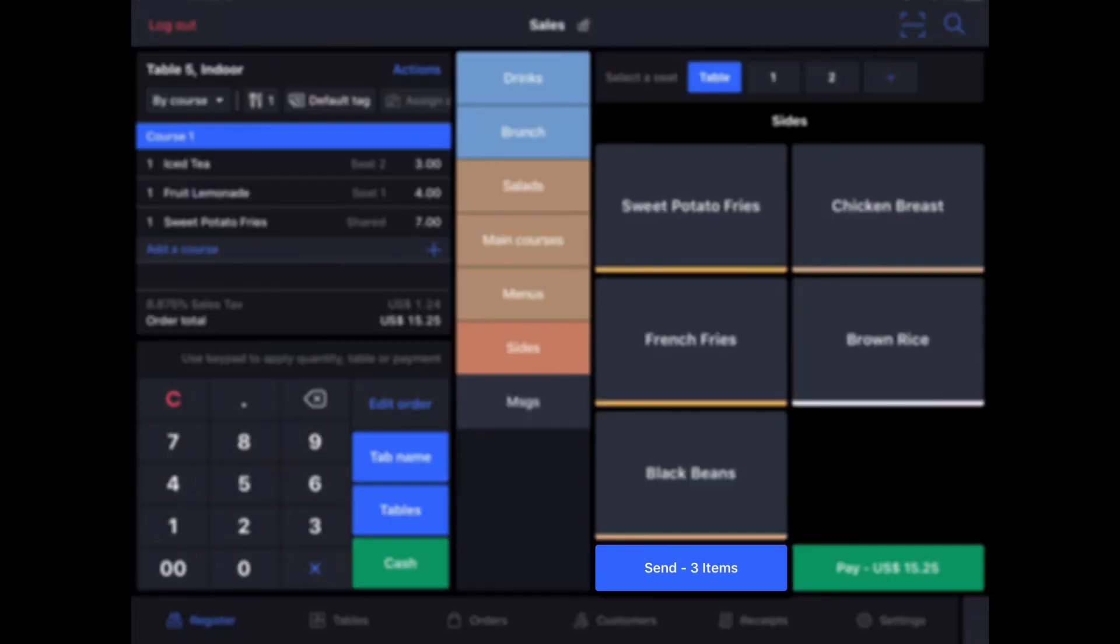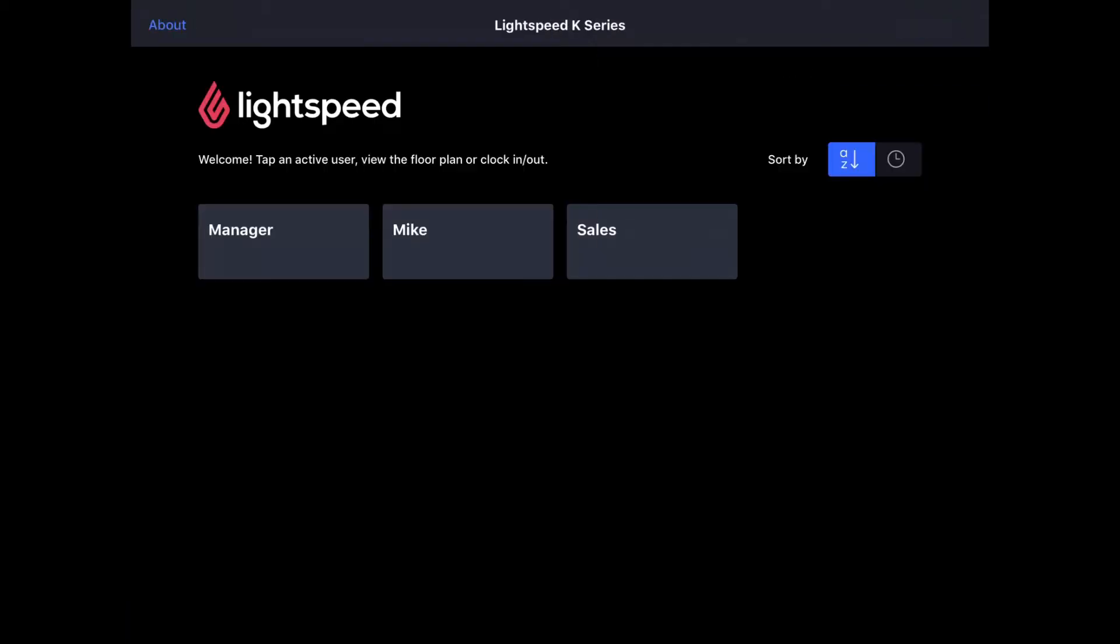We're going to get them started with this, and I'm going to tap Send Items. And when I do, it's going to automatically fire that course. So those orders are placed with the kitchen, and they are underway.